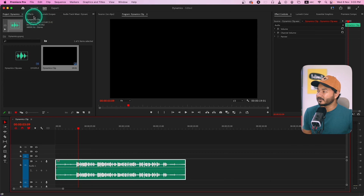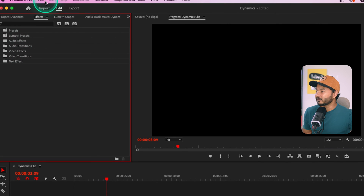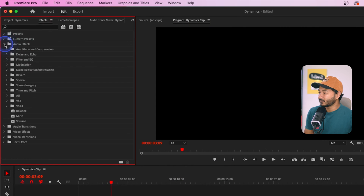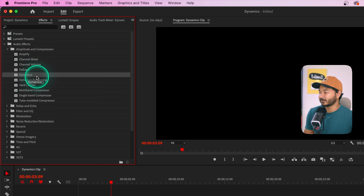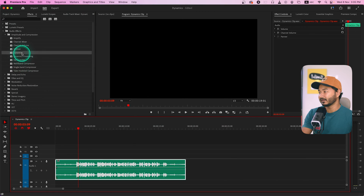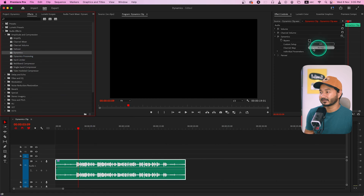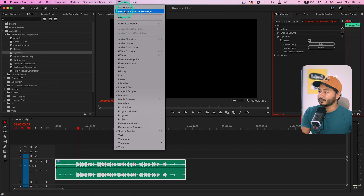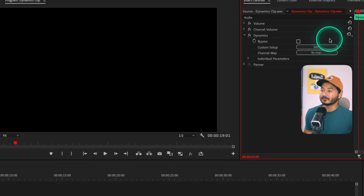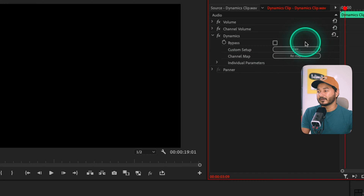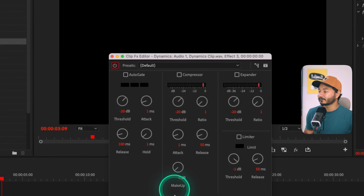We're going to use the effect called Dynamics. Go to the Effects panel — if you don't see it, go to Window and enable it. Under the Audio Effects folder, go to Amplitude and Compression, and the fifth effect is the Dynamics effect. Select your clip and double-click to apply it, or click and drag it onto your clip. You'll see all the editing properties in the Effects Control panel — enable it from Window > Effects Control.